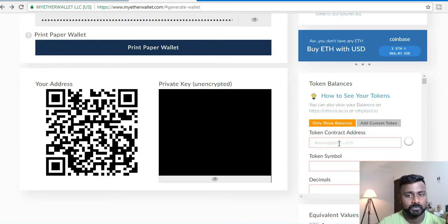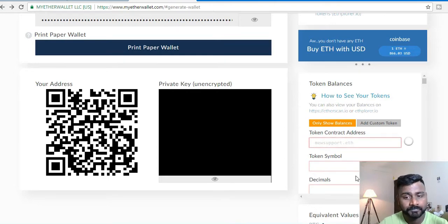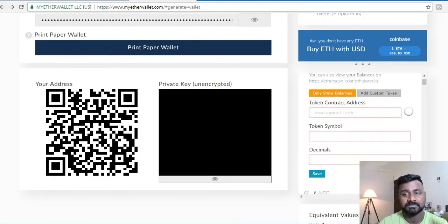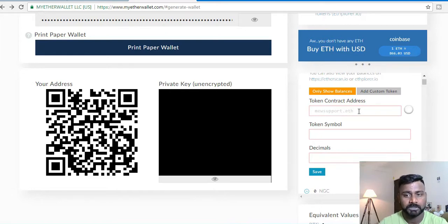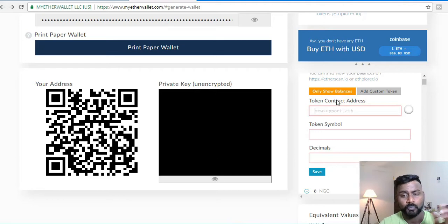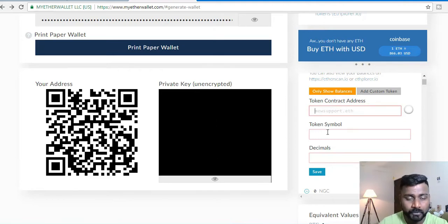There are three things required to add a custom token: the token contract address, the token symbol, and the decimals. That is all you need to add a custom token to your MyEtherWallet. There are various ways of finding this information — where can I find the token address, the token symbol, and the decimals? I'm going to take you through all of that.